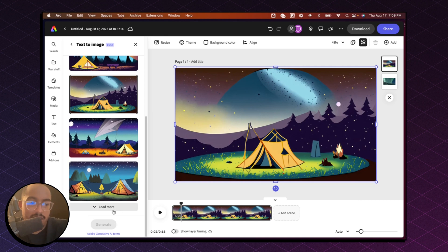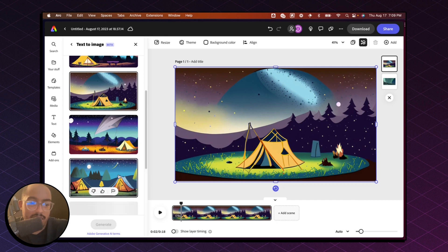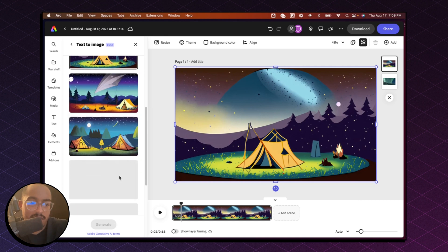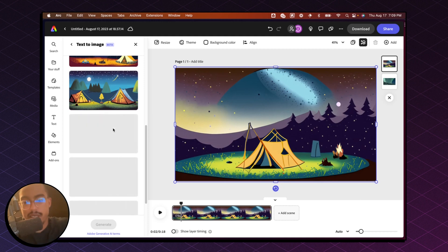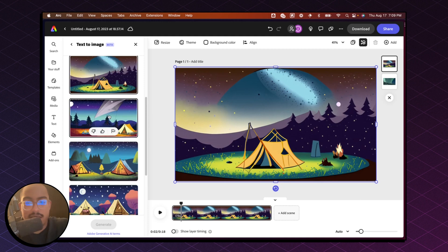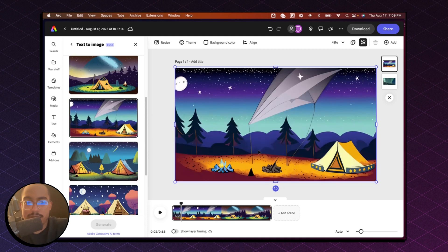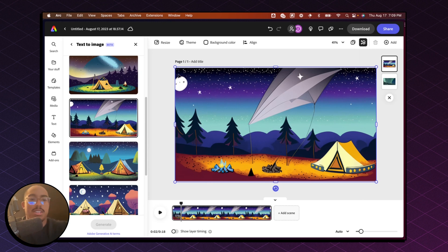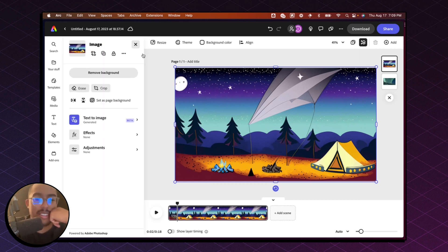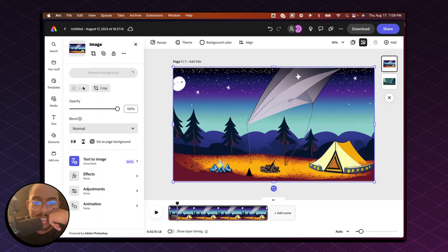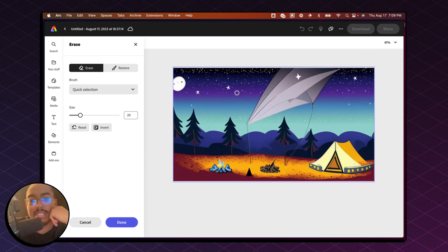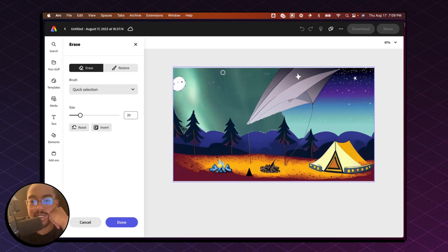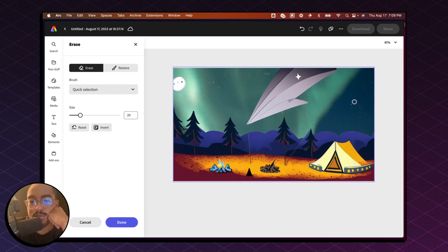And we can always change it and change any of the styles. So let's just see here. Okay, let's see if there's any more that we like. I kind of like this one. All right. So now what I'm going to do is get out of here. And then now we can start erasing some of the stuff. So we can literally erase all of that, right? Boom.